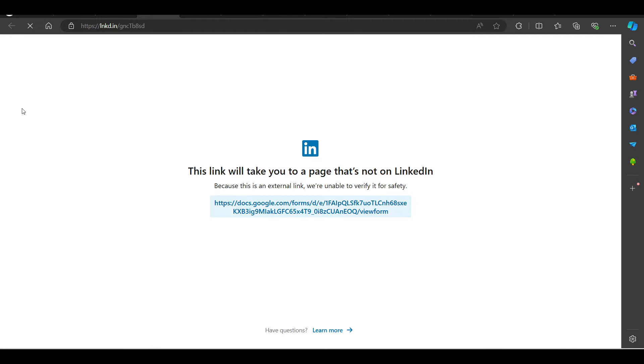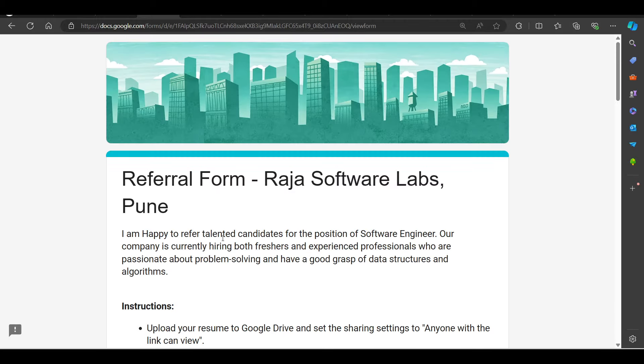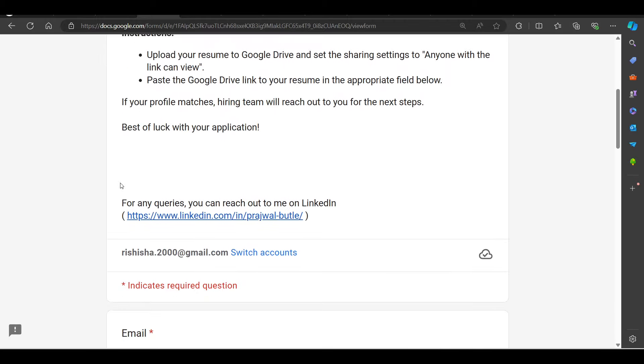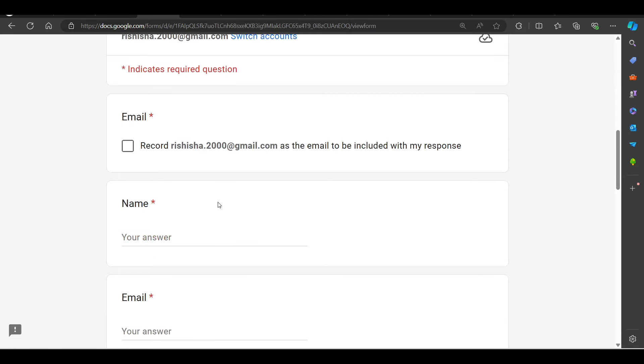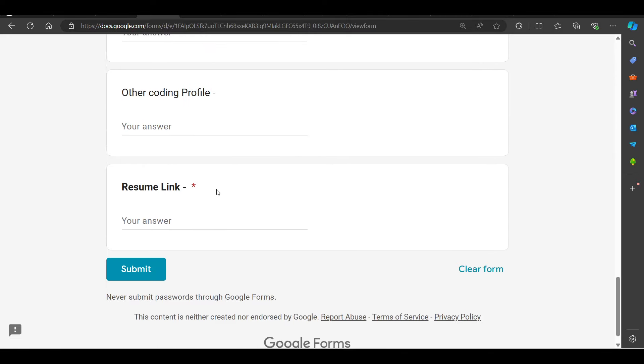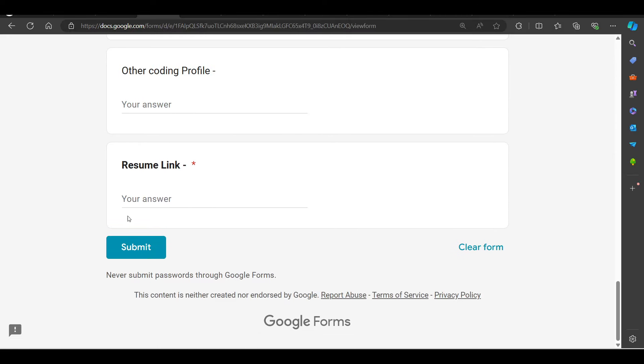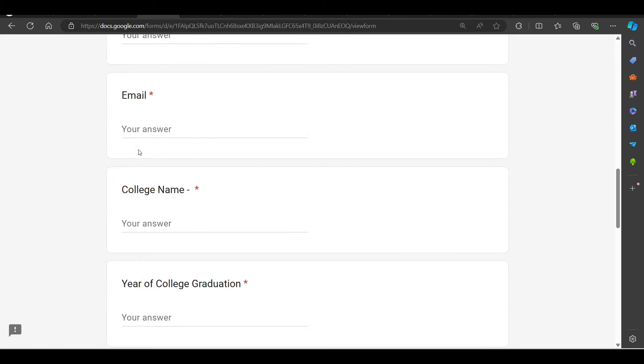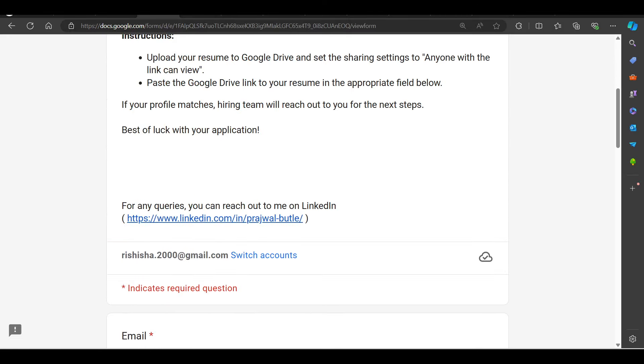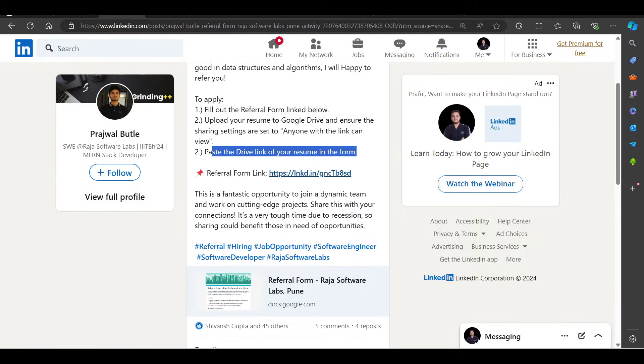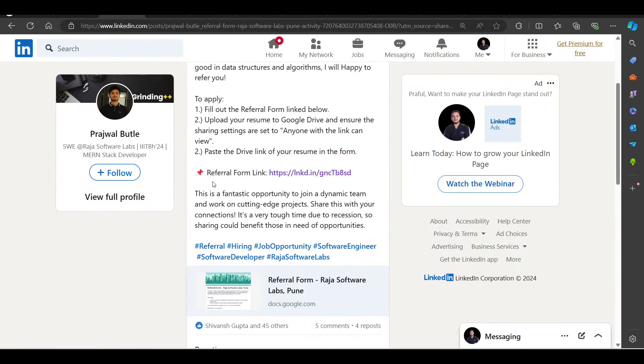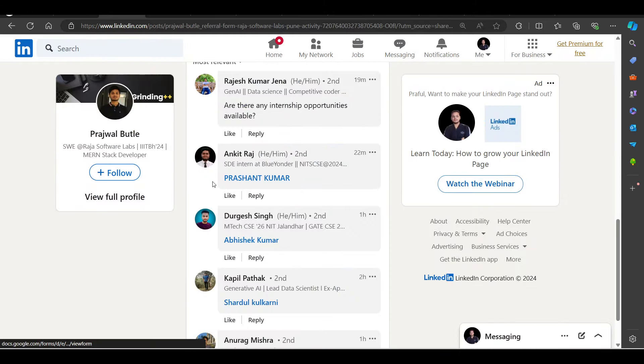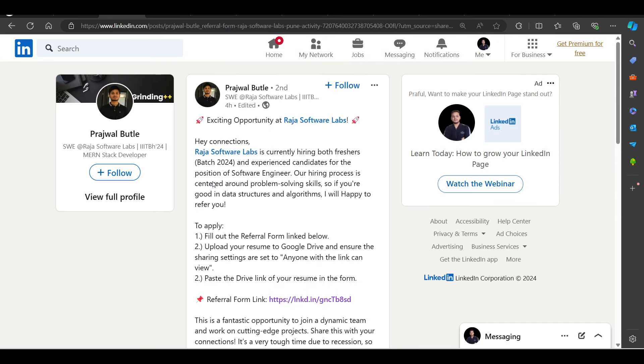You can open this referral form. You need to submit all the options with your resume link and you can submit this. This is the referral form for Raja Software Labs. And before we saw that many people have received responses. So, this is also an important opportunity.